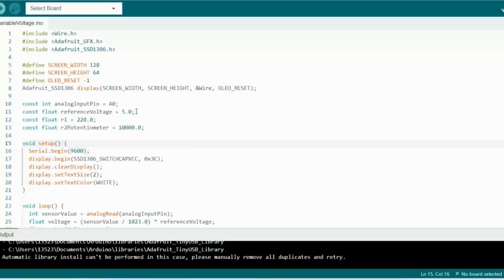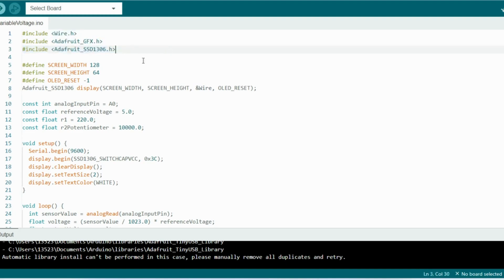Here's the code that I used for this project. You'll notice that we use three libraries, so make sure that you have those installed before you begin. Down below that we define some parameters of the OLED display, and the Adafruit SSD 1306 is an object that represents the OLED display, and we use those parameters to create that object.